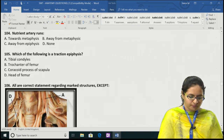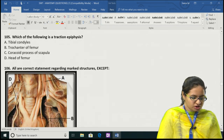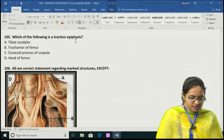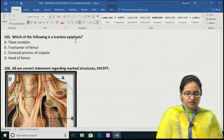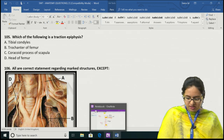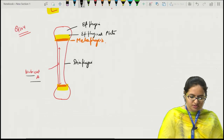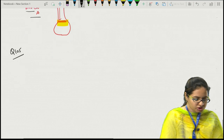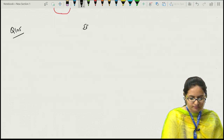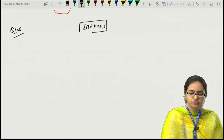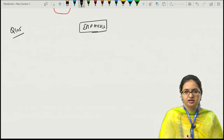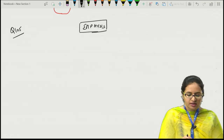Question 105 talks about traction epiphysis. The answer is B — the trochanter of the femur is a traction epiphysis. Epiphyses are divided into four types: pressure epiphysis, traction epiphysis, atavistic epiphysis, and aberrant epiphysis.